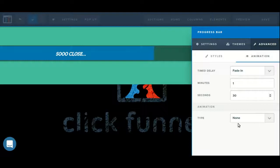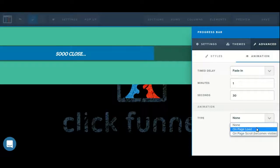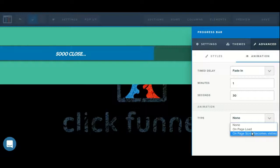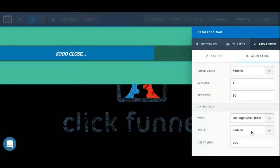We can also set up an animation, choosing from on page load or on page scroll. On page load will take effect as soon as the page is loaded. On page scroll will only take effect when the element in question comes into view for the user.